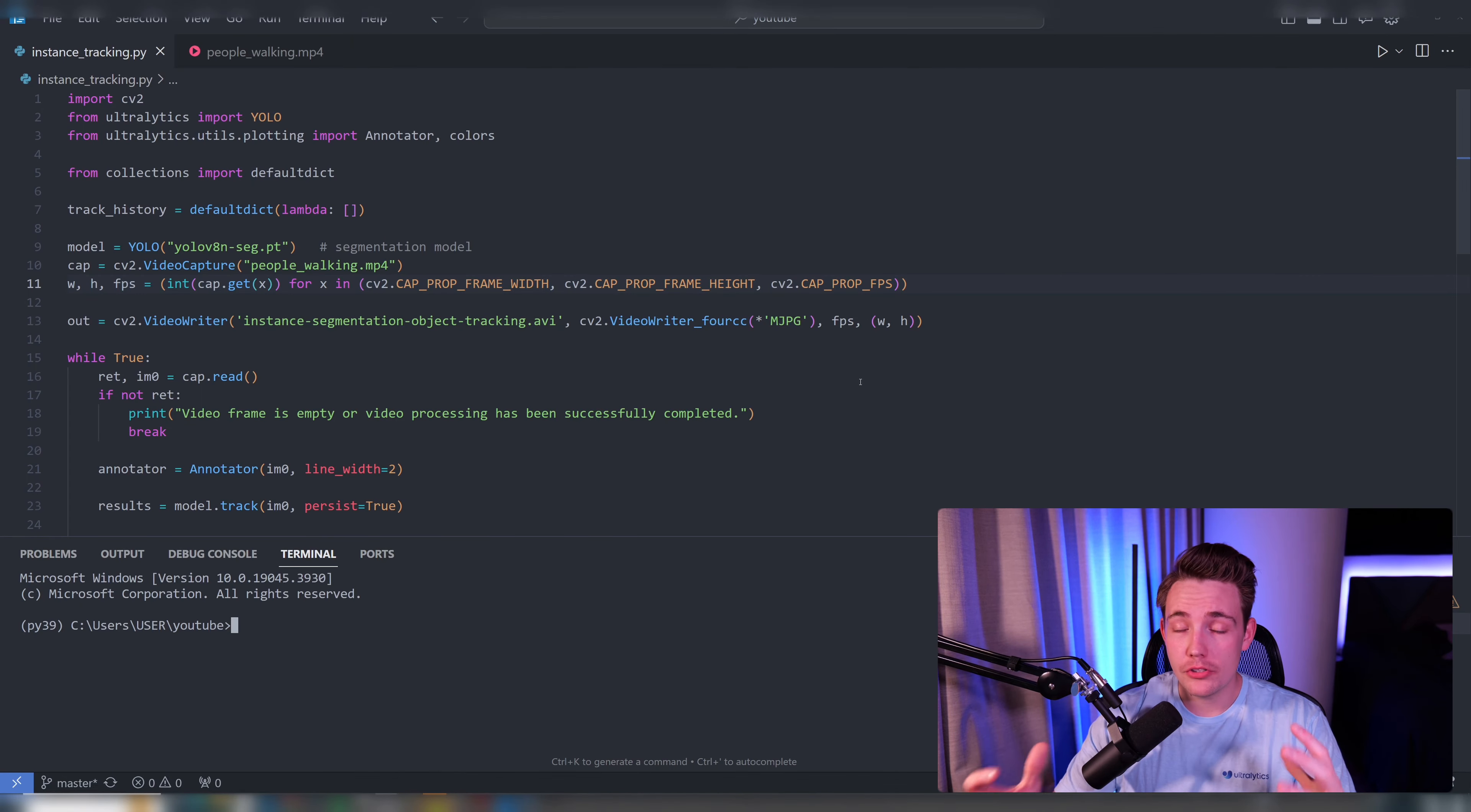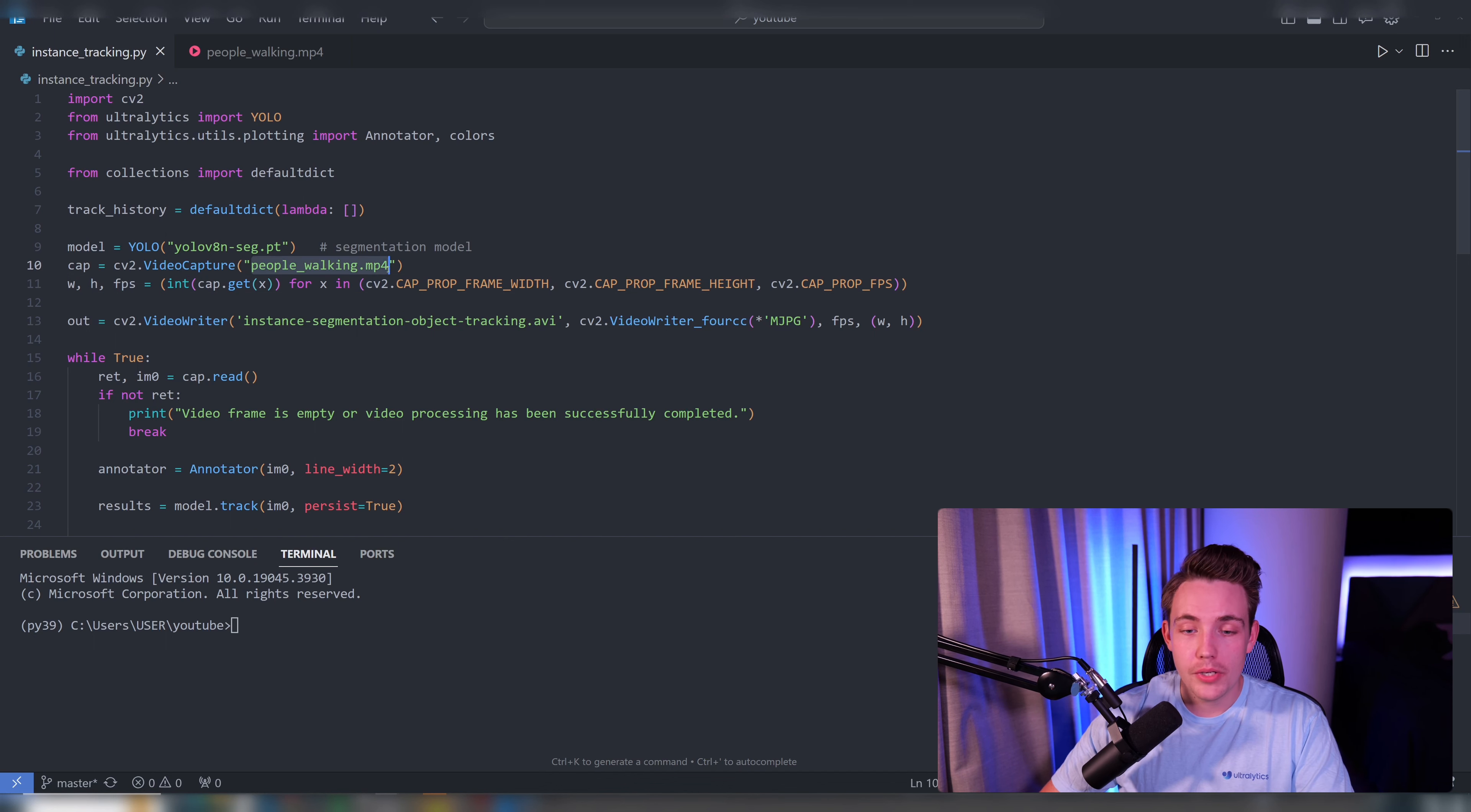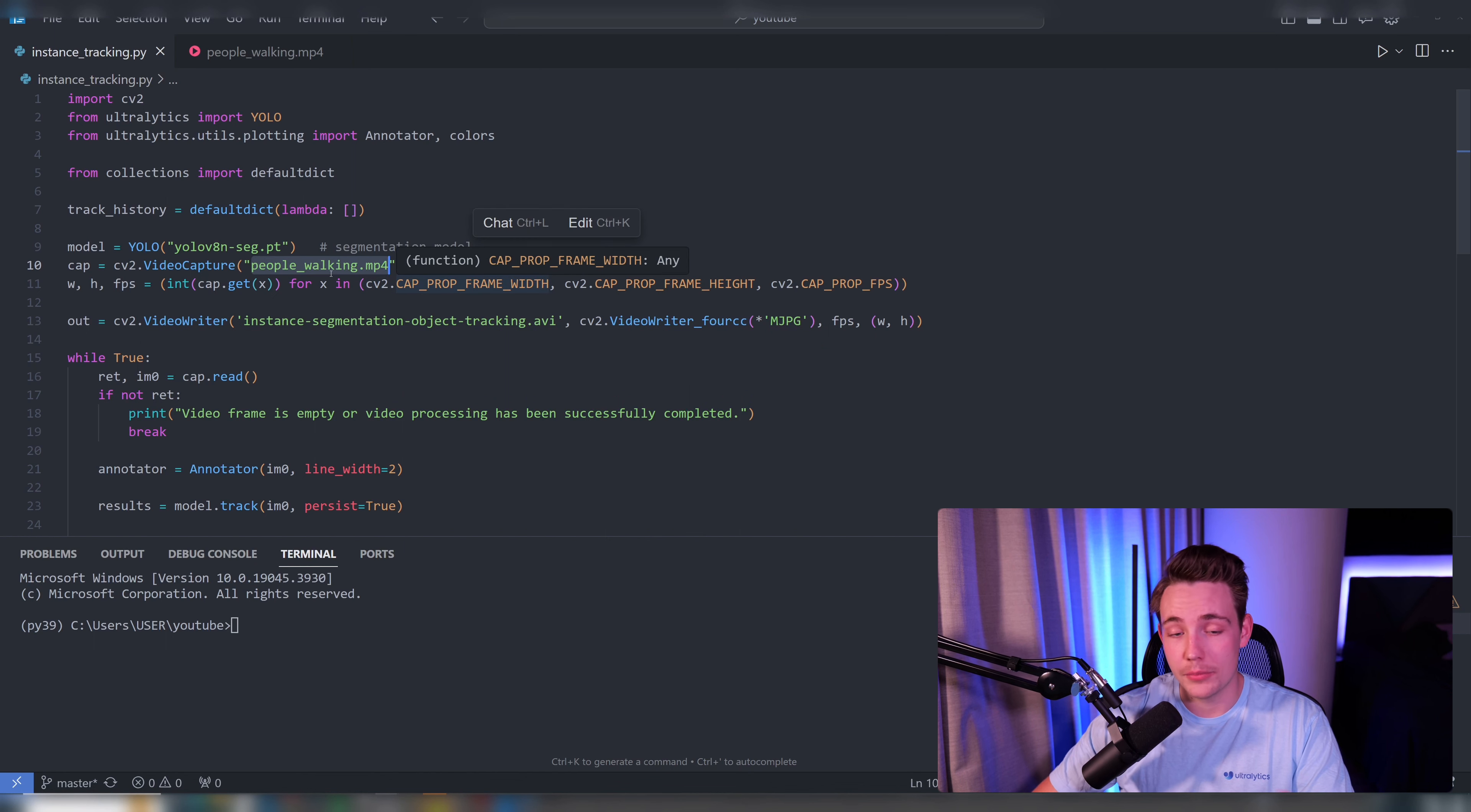So now we've jumped into the Python script. I've copy pasted this code snippet from Ultralytics, I've not done anything. So here we can basically just specify the video file that we want to process and run our instance segmentation with tracking on.